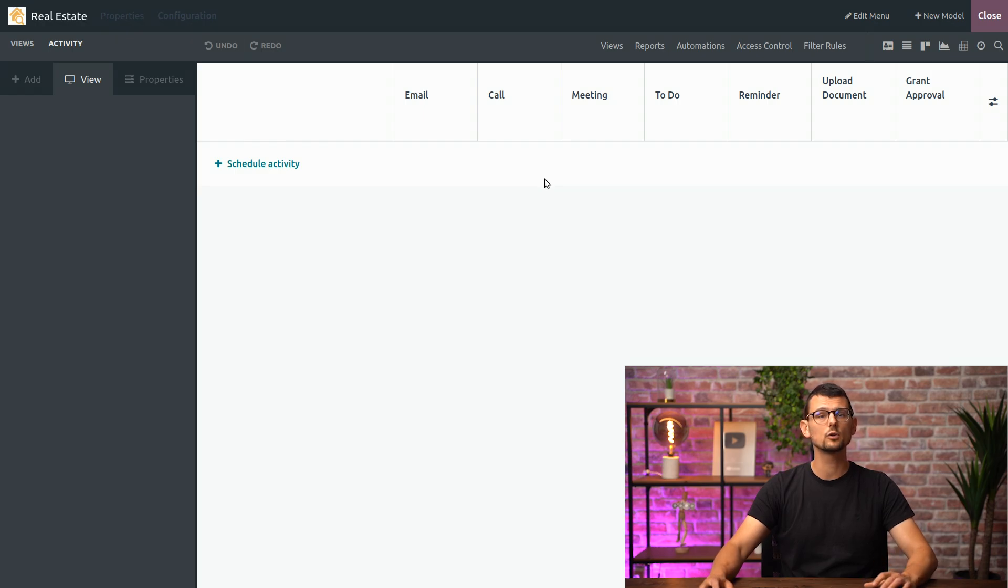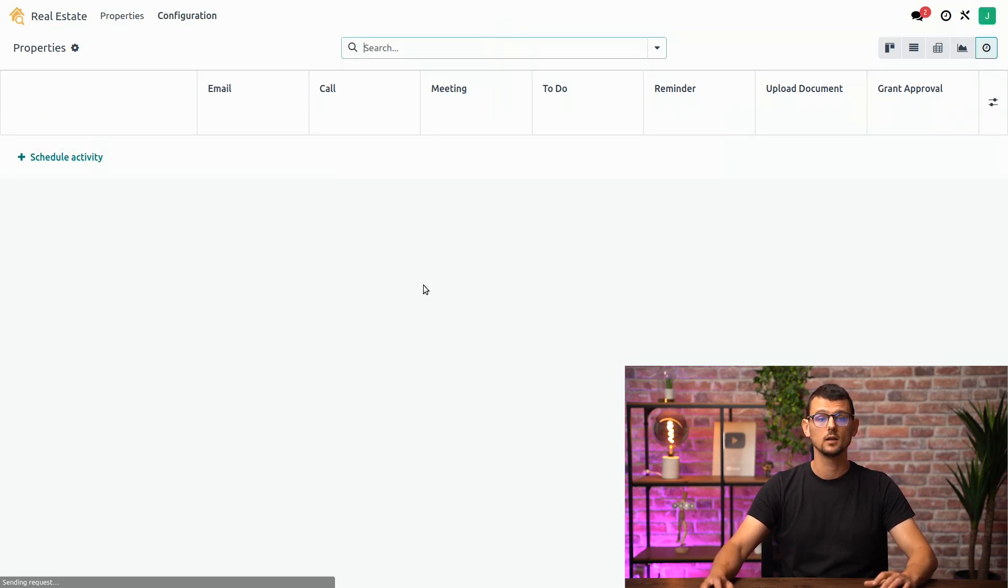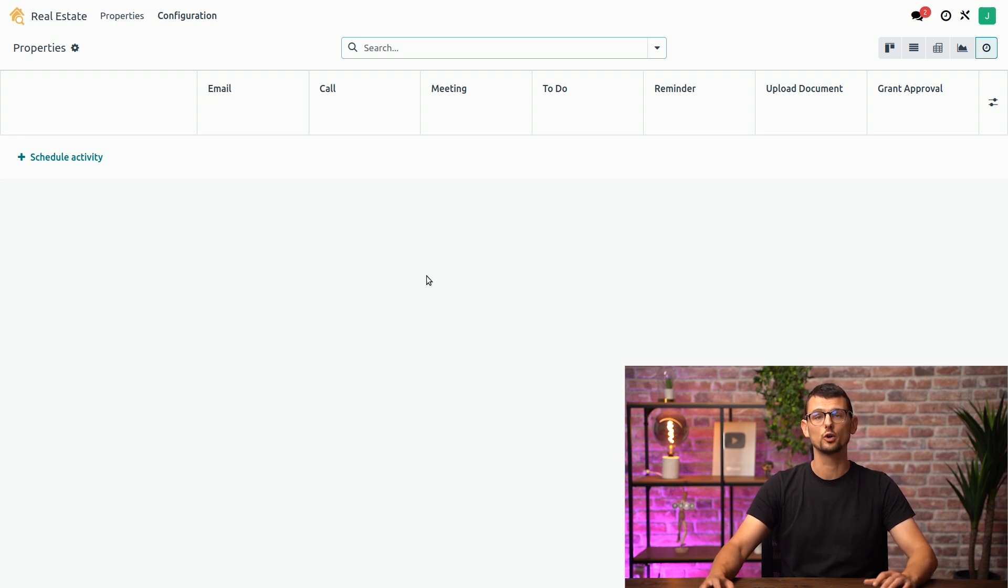Alright, I think it's time to close studio and see what app looks like. This is the activity view we just added but obviously there are no activities planned yet.